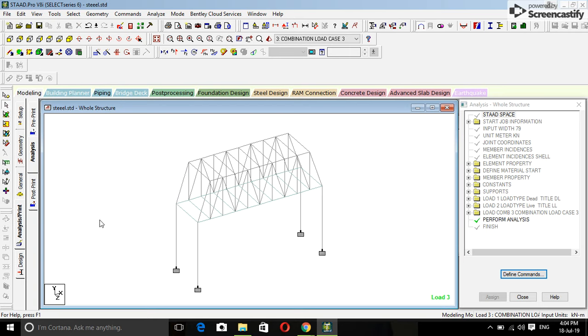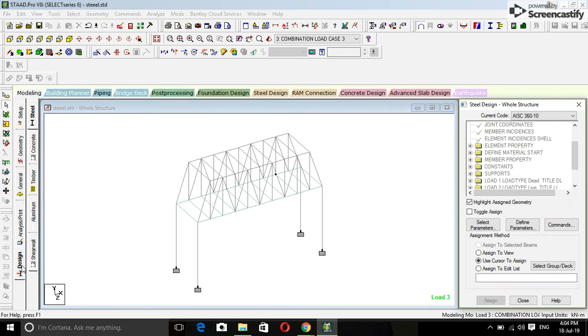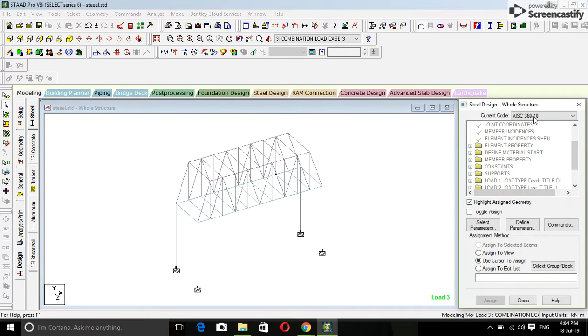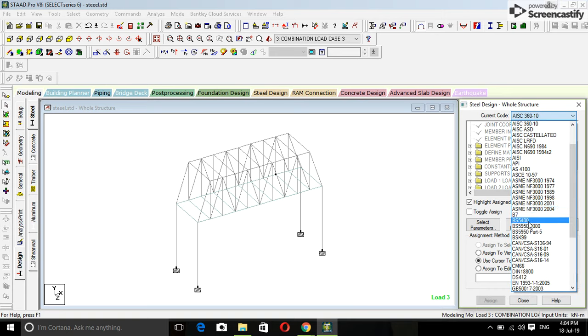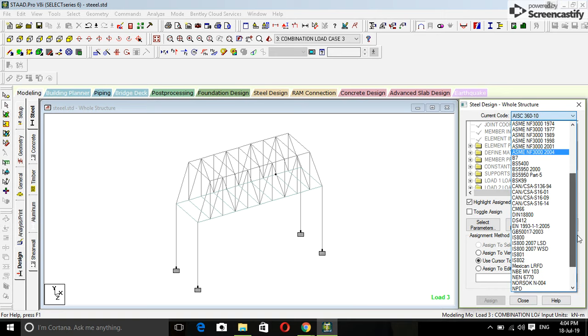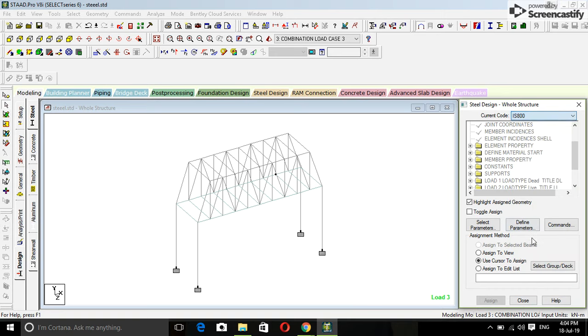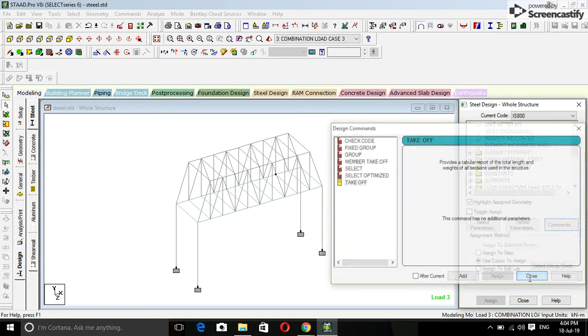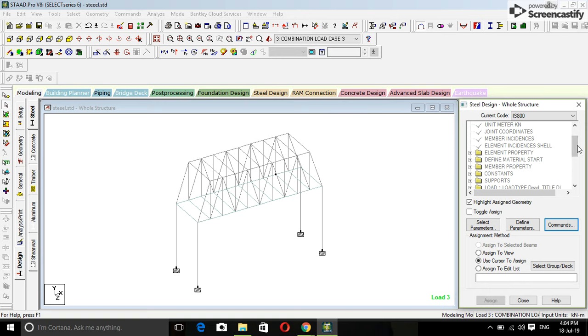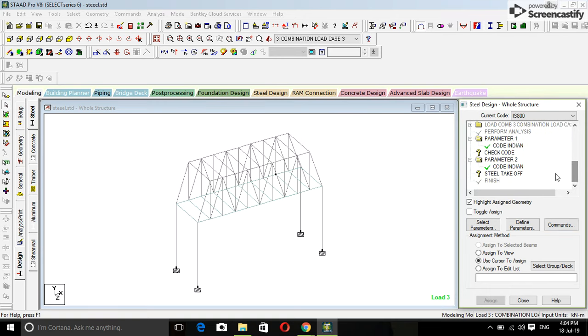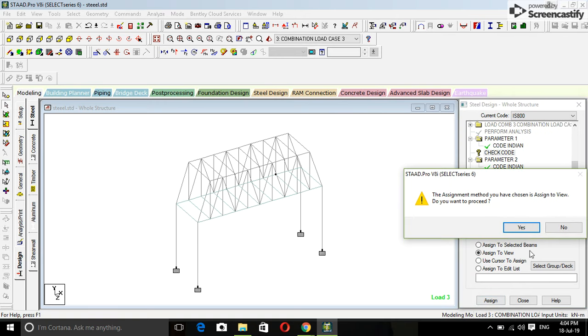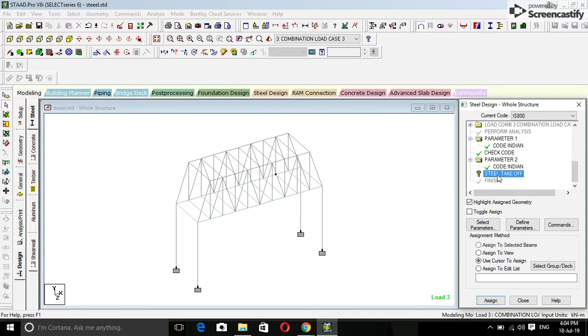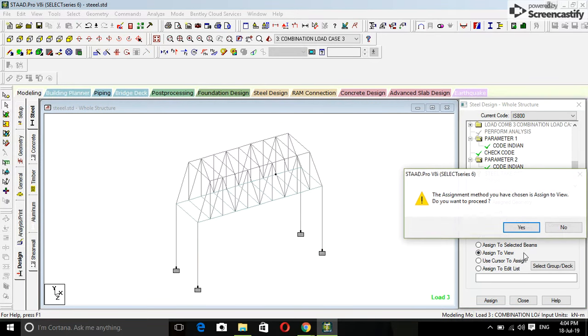So we are going to design. Steel design, design, select steel. Select your code, Indian Standard 800. Define command, check code, add and take off that. Select code, assigned to view, yes, still take off assigned to view.